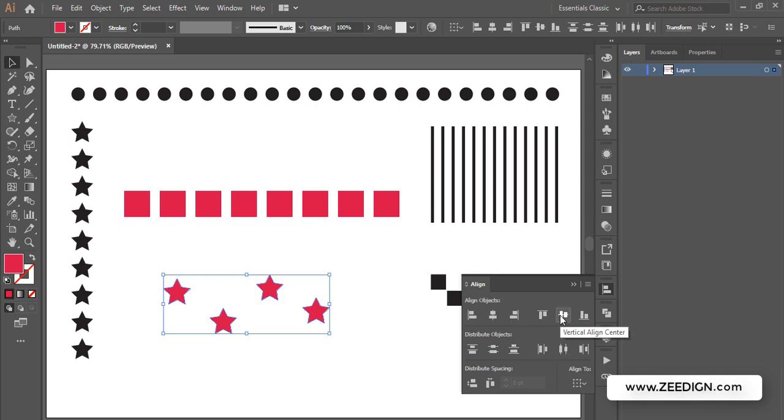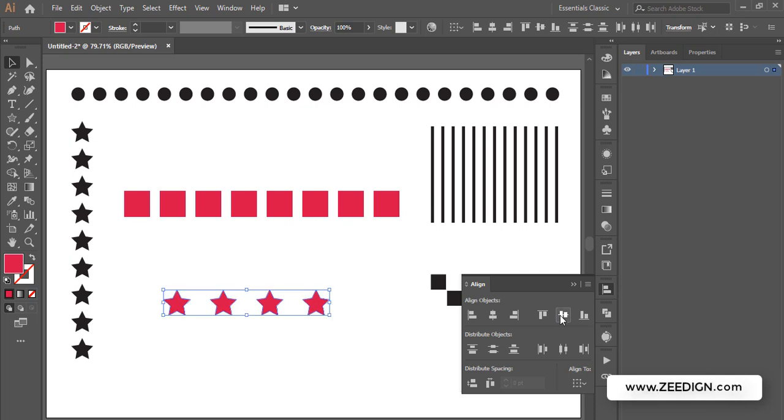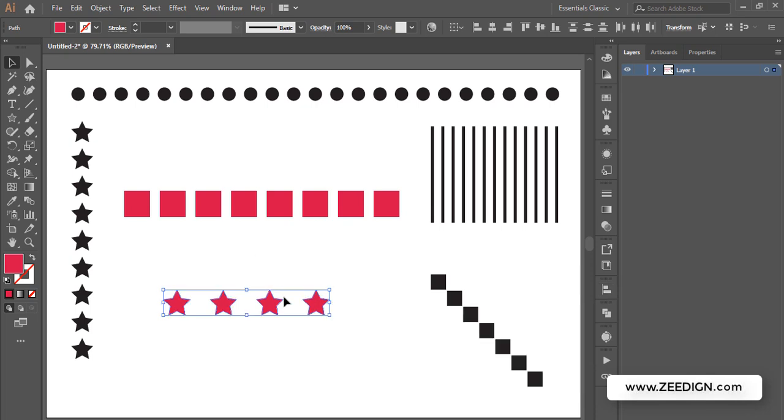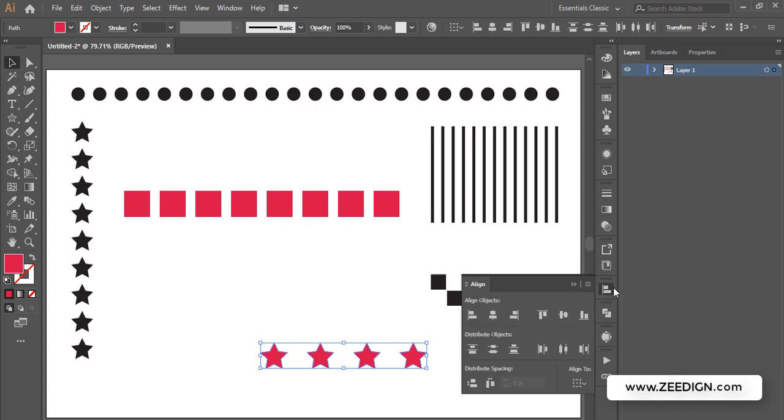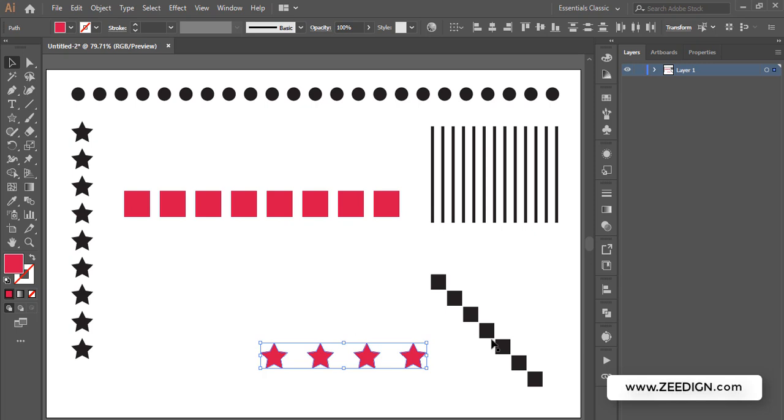If you're creating new duplicates, you can use this method of Ctrl+D or Command+D. If you already have some objects in your artboard, you can use the align method to distribute them evenly.